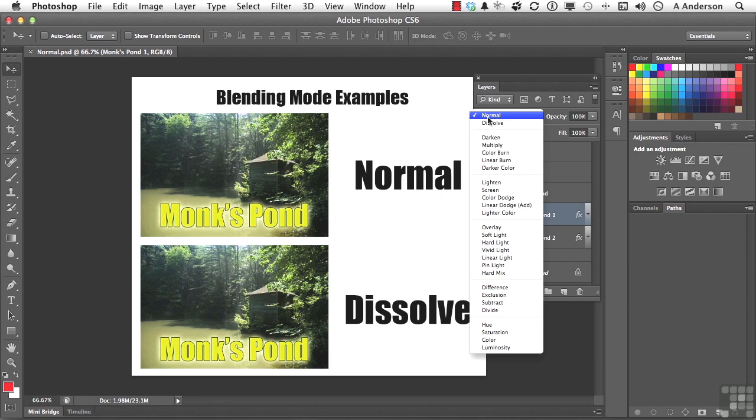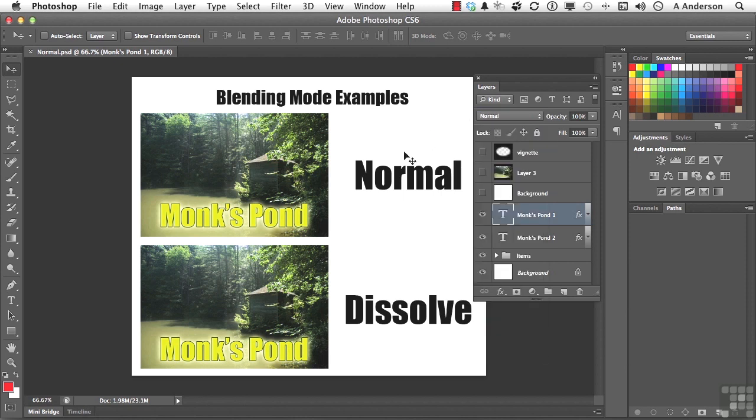Let's start with normal. This is what normal looks like. Even your paintbrushes, and we'll get into that later in this chapter, have blending modes.